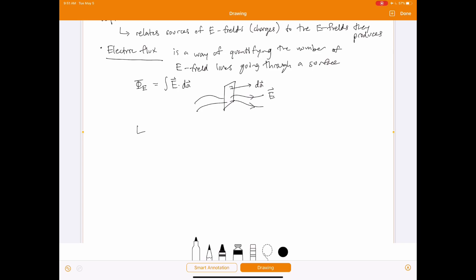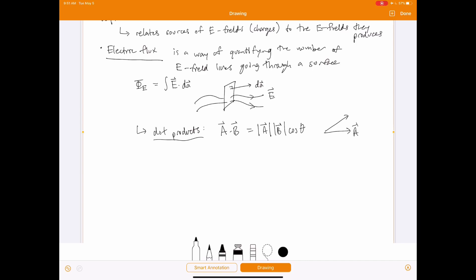The dot product of two vectors A and B equals the magnitude of A times the magnitude of B times the cosine of the angle between them. Just apply that to the E field vector and the dA vector to calculate flux.